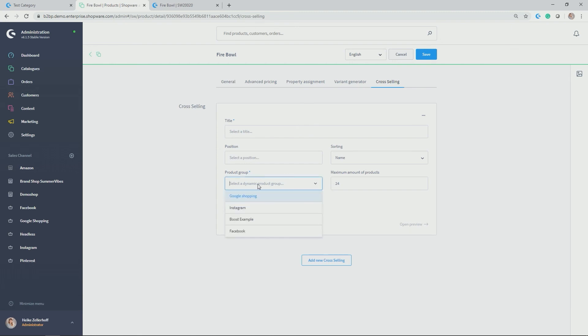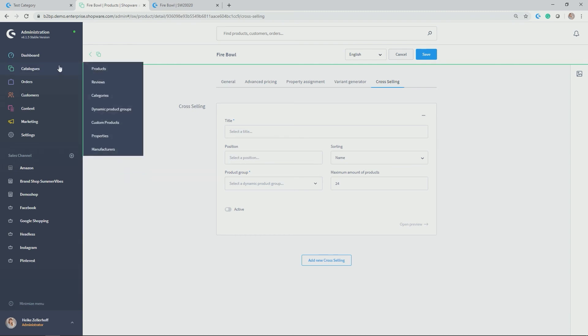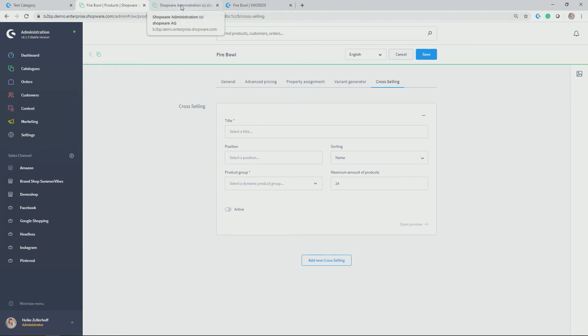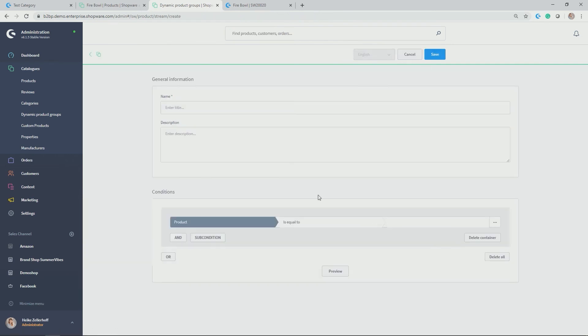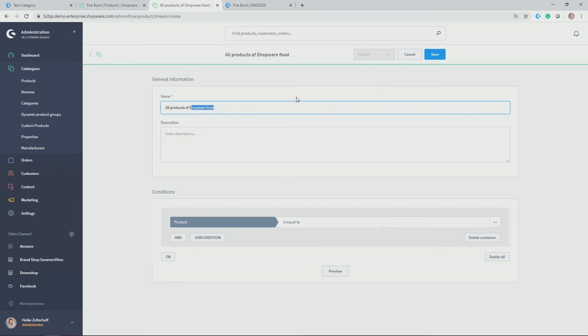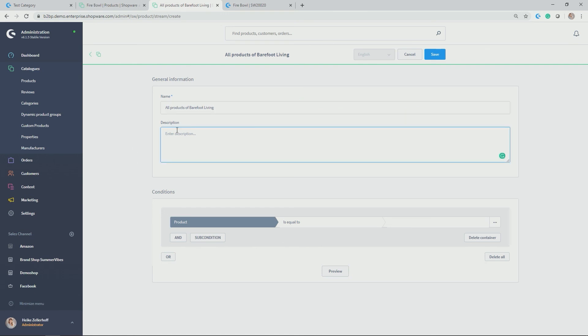So as you can see here, I could now allocate one of the existing ones, but let's make a small example for our cross-selling of the Firebowl. So you can find the dynamic product groups under catalogs, dynamic product groups. I would like to open it in a separate tab and make a small example for you by clicking on add dynamic product group. And in my case, it should be all products, not from Shop of Food, but all products from Barefoot Living, which is the same manufacturer as is allocated to my Firebowl.